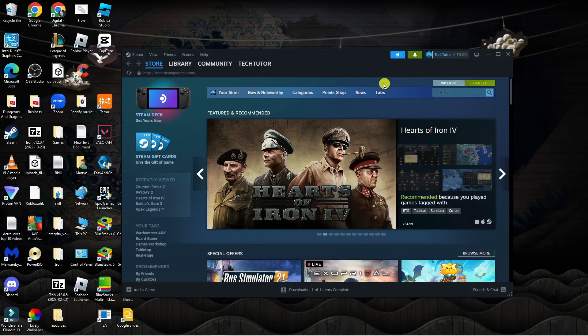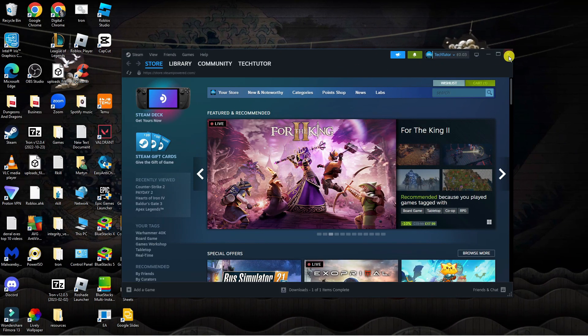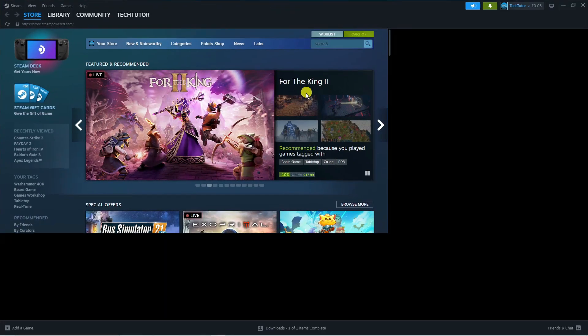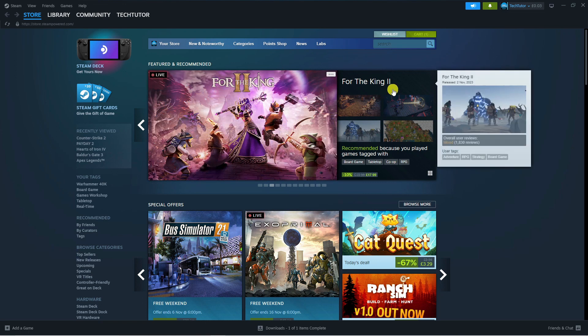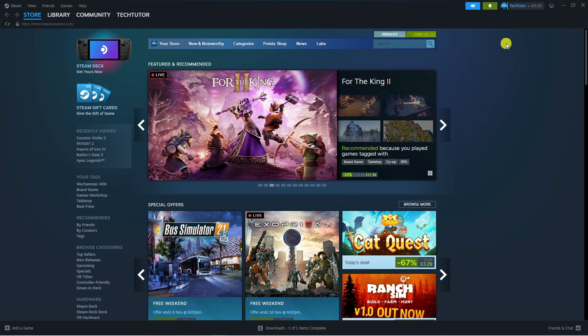As you can see, I'm here on Steam. I'm currently using the app but if you prefer to use the web-based version, the steps are the same.